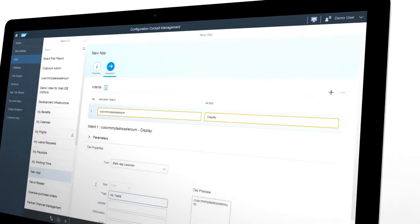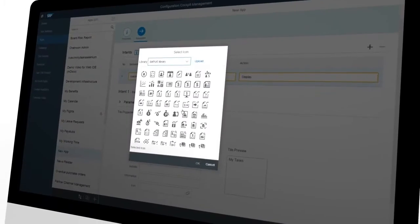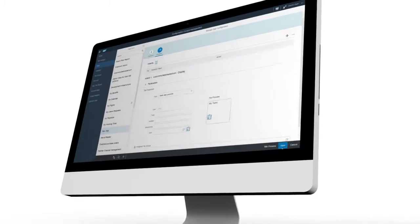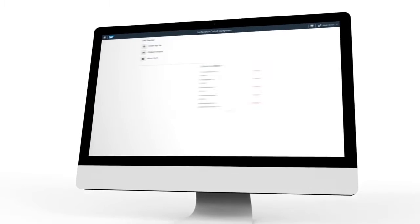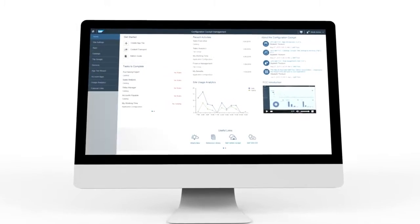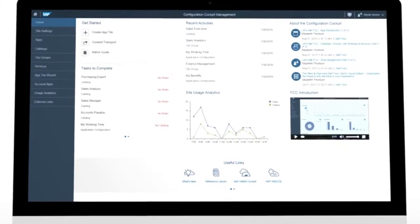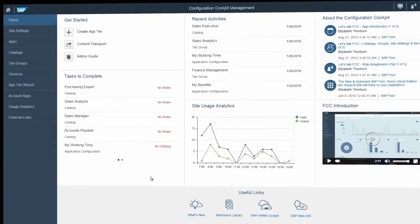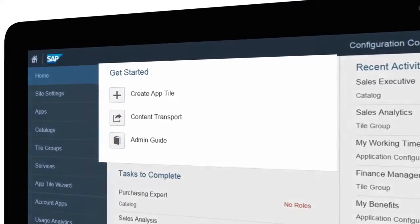To do this, you have access to a variety of features on a simple and intuitive user interface. The first screen is the home page, a central focus point that provides at-a-glance statistics, news and updates about the Configuration Cockpit.